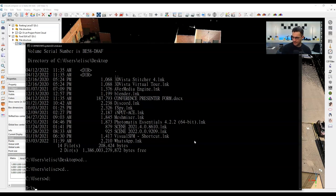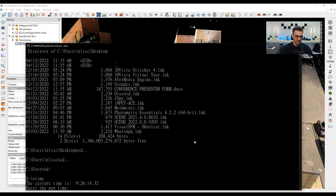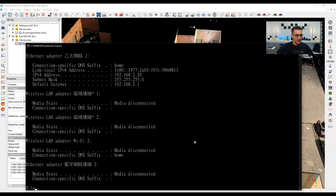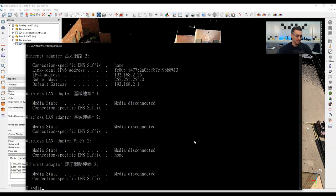There are other commands you can use. For example, you can type 'time' to get the current time, or commands like 'ping' and 'ipconfig.' I'm showing these not for CloudCompare specifically, but to demonstrate some useful shell features.